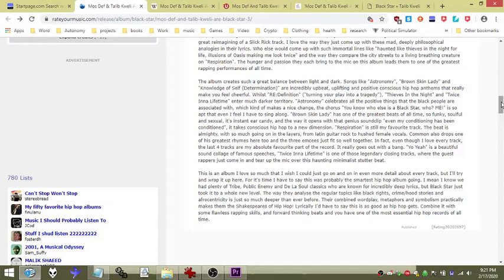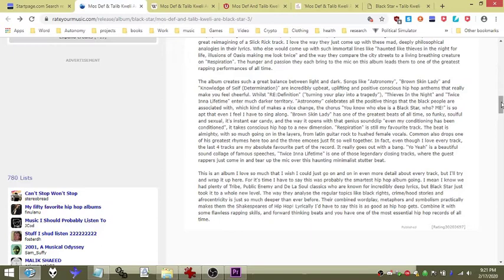Astronomy celebrates all the positive things that black people are associated with, which kind of makes a nice change. The chorus 'You know who else is a black star? Who me?' and 'we' is so apt that even I feel I have to sing along.